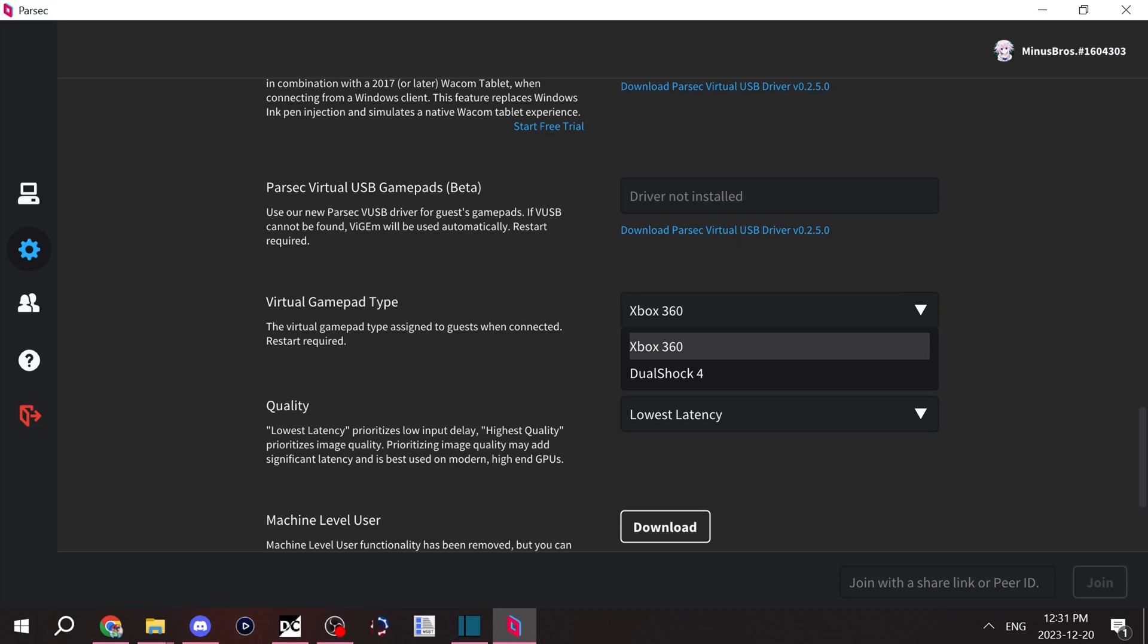But if for whatever reason you need to do DualShock 4, you can also do that. Just make sure you have a program called DS4 Windows, as it'll also make PlayStation 4 controller connectivity much better.